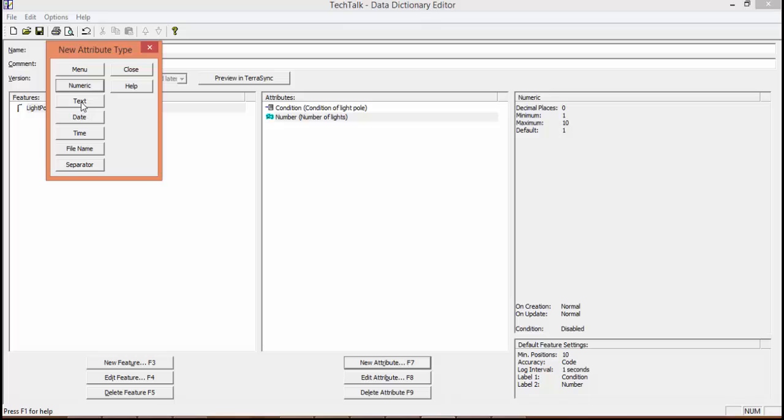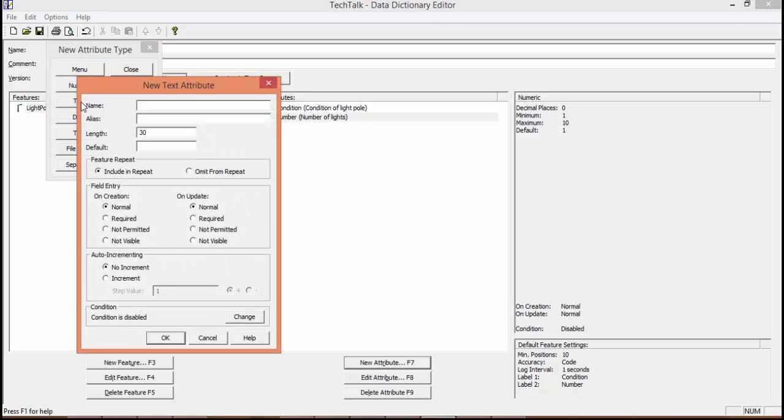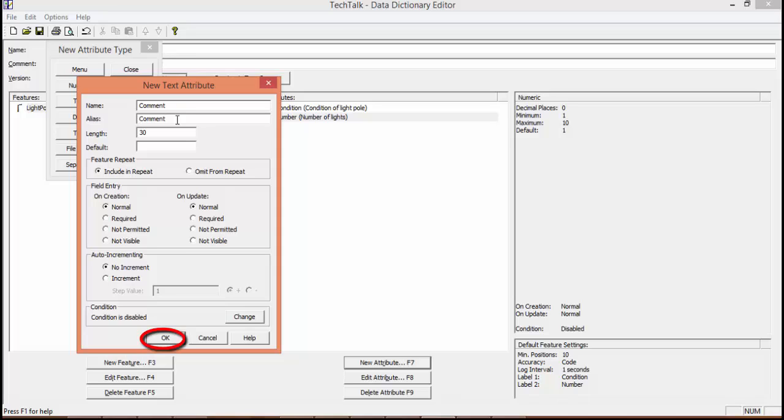We're going to add a text field for a comment. We're going to leave most of this defaulted. So our name is going to be Comment, length 30, and then we're going to hit OK.